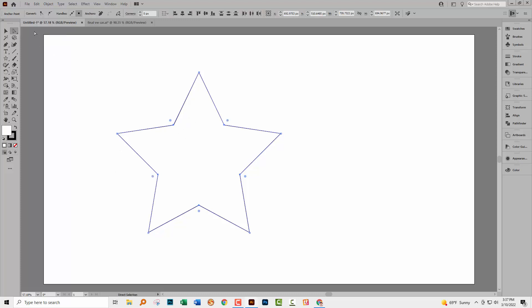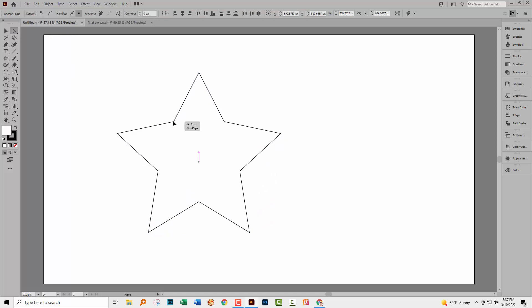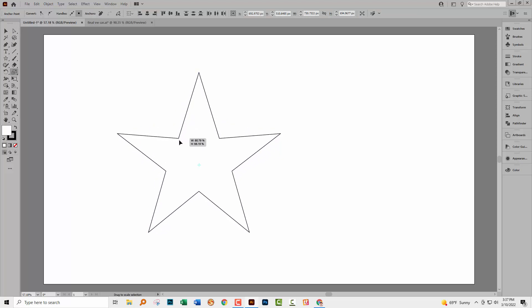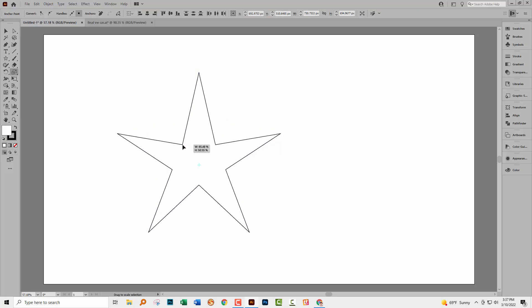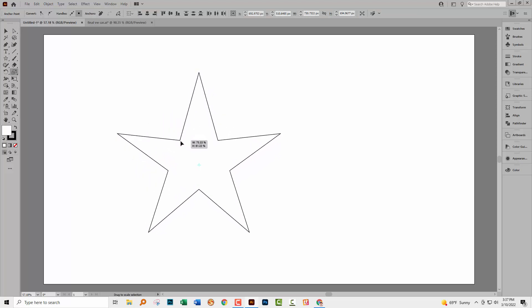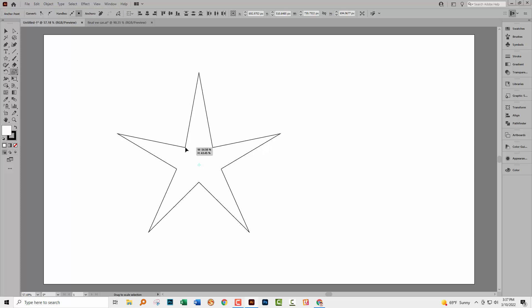So I'm going now to the direct selection tool and that will allow me to move these around. Now if I want to move them all together in a sort of scaled way, I can come across here and go to the scale tool. Now they're all going to be moved relative to each other in a sensible manner. So I can pull them out or pull them in.